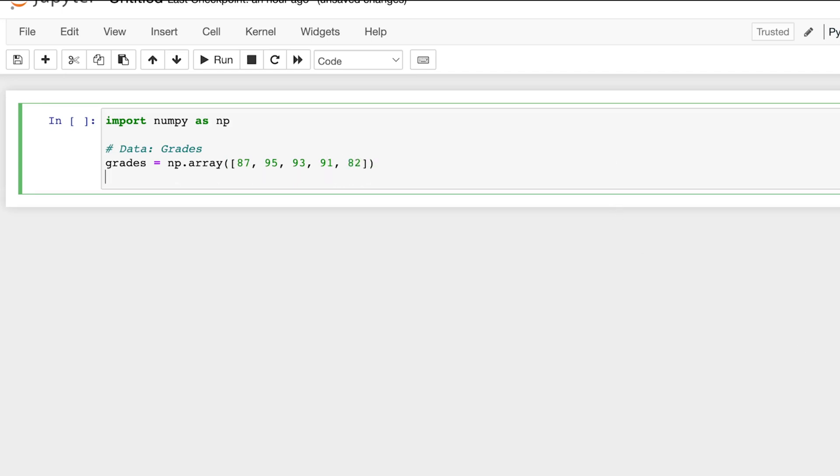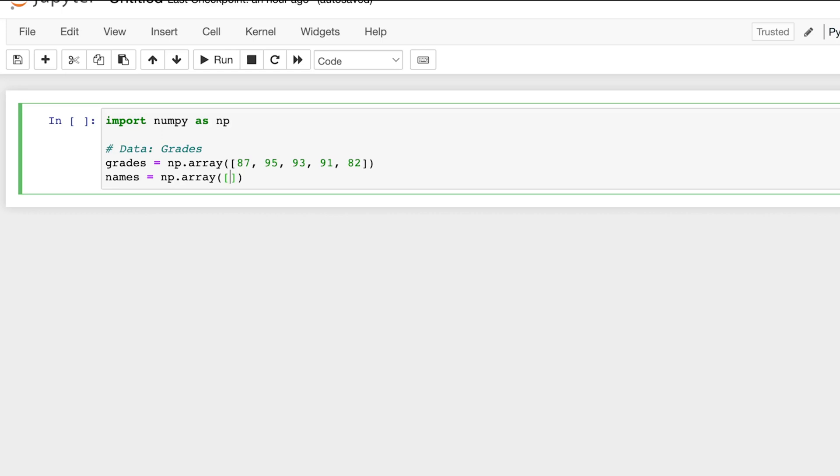And now let's imagine that we have another NumPy array corresponding their grades to their names. So this will be the names of the students. NumPy array, and then each of these names corresponds to the grades in that specific order, so they match up by their index.